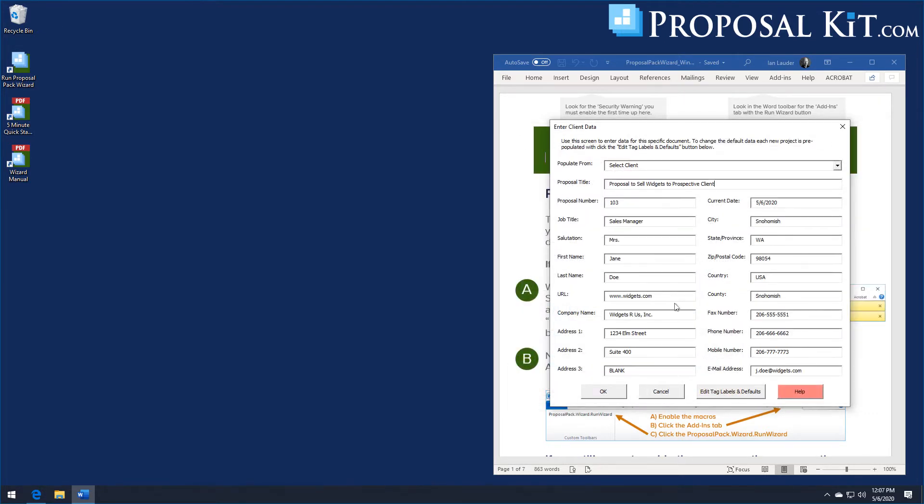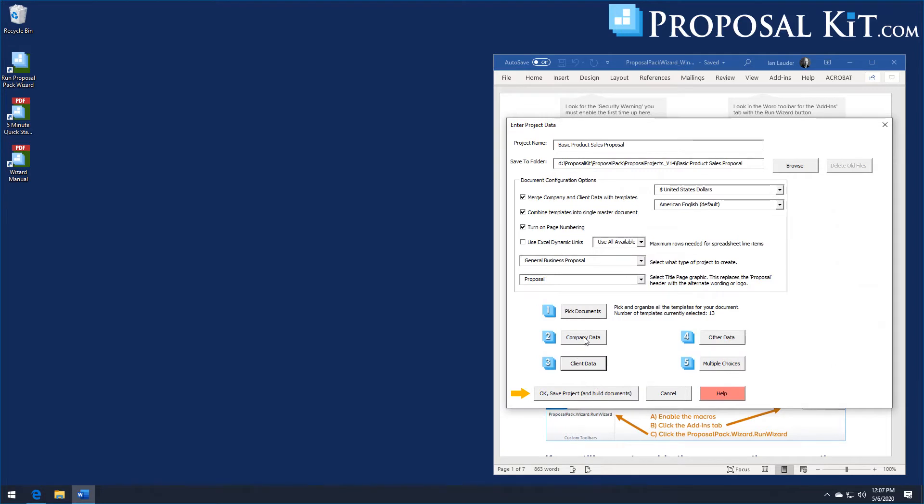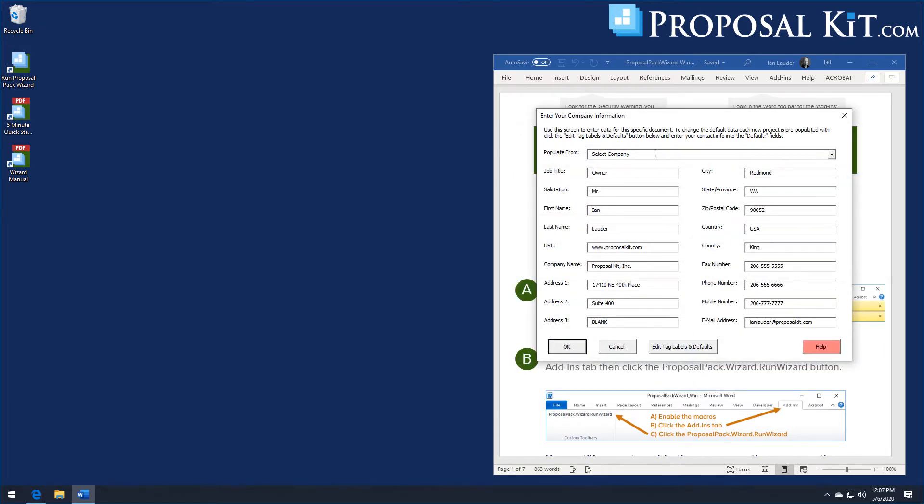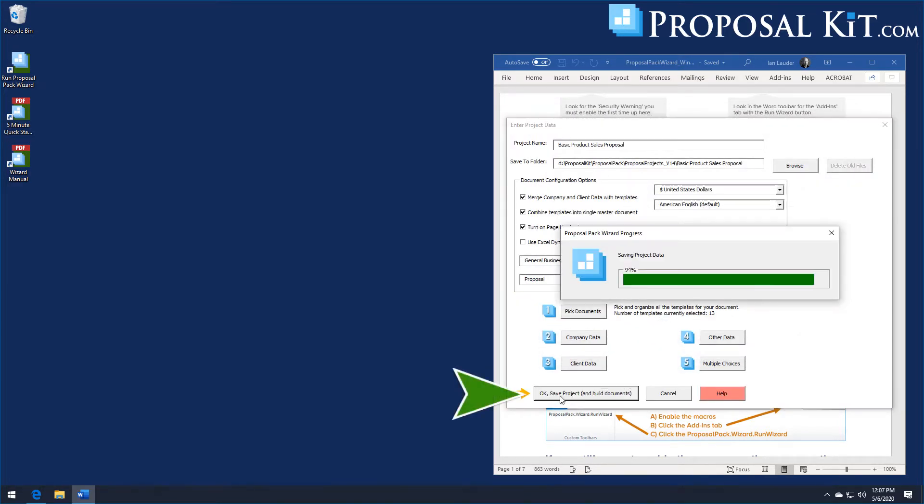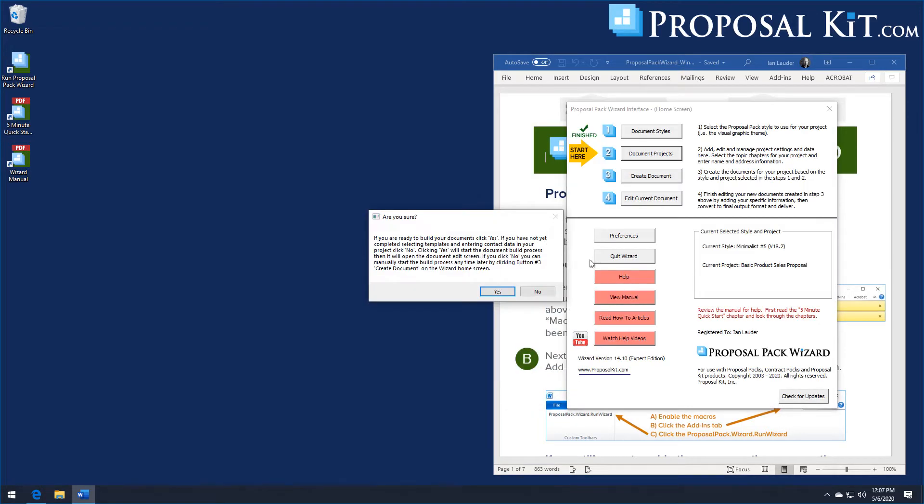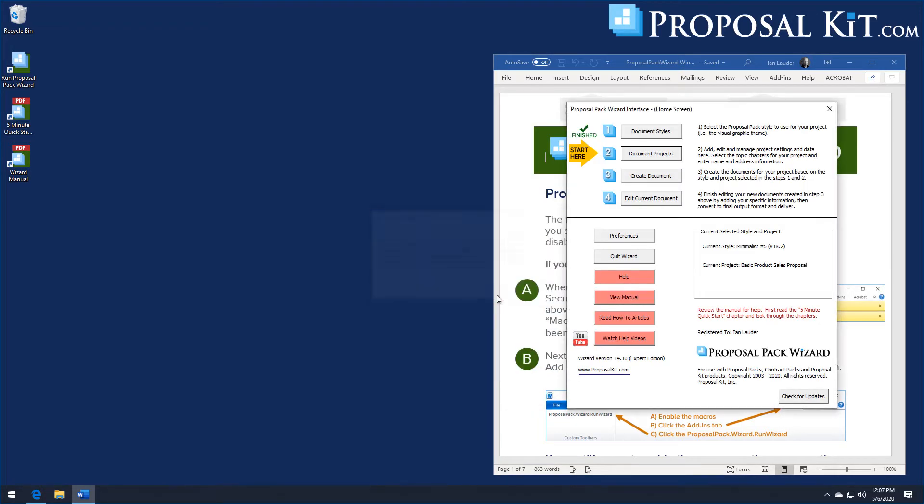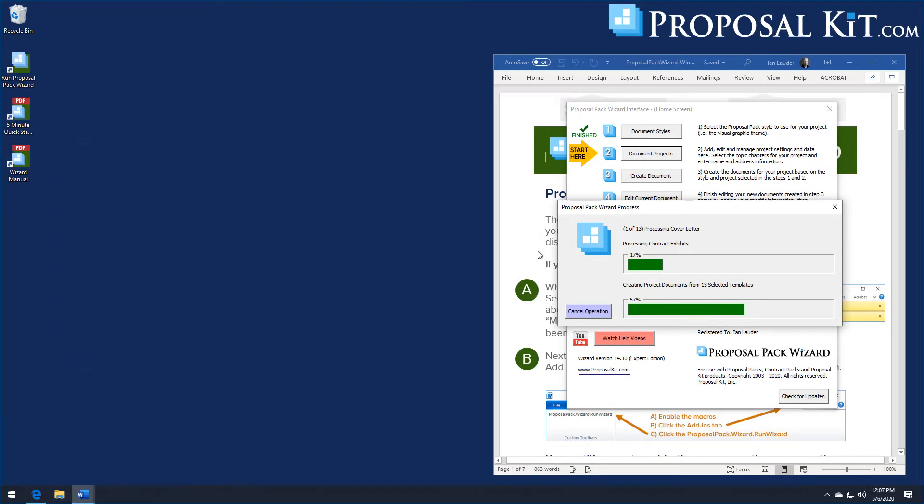We'll just fill in the client data screen here. Whatever you put in these screens will get merged into the document. So you've got the client data, you've got your company data, so whatever is in these fields will get merged into the document when it gets built. When you're ready you click the OK save project button and the wizard will build you a custom template in the design theme of your choice, merging in all the data and creating a template ready for you to finish editing.